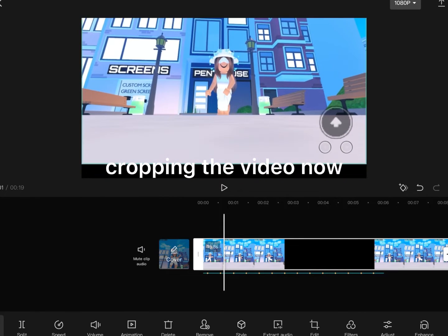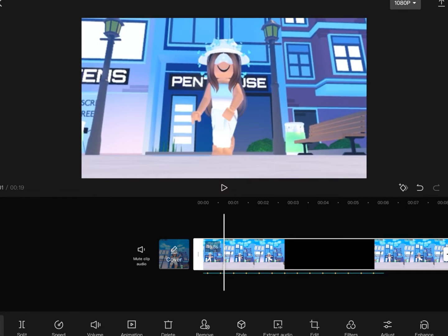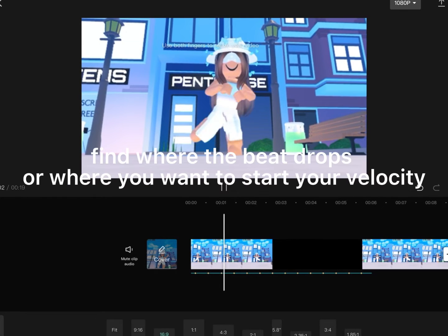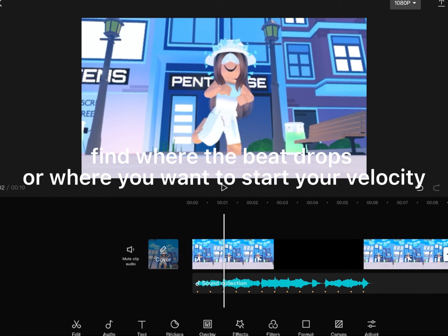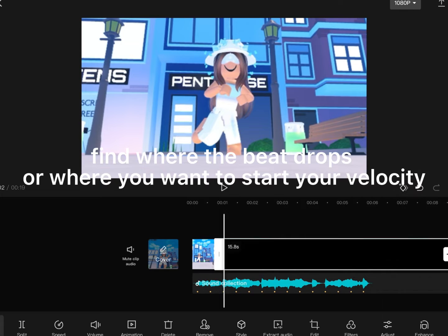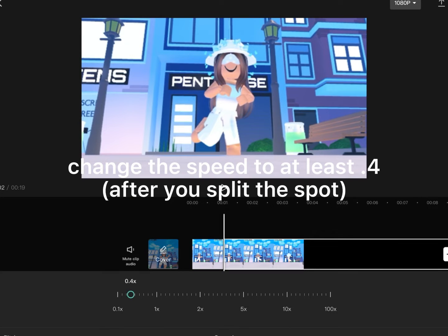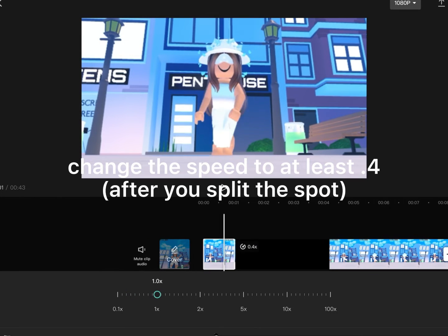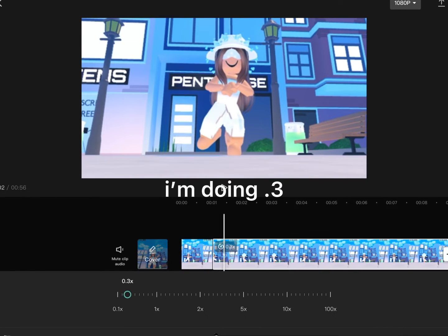Cropping the video now, find where the beat drops or where you want to start your velocity. Change the speed to at least 0.4. I'm doing 0.3.